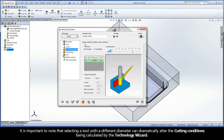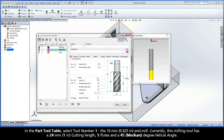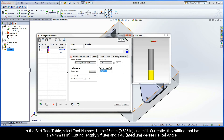It is important to note that selecting a tool with a different diameter can dramatically alter the cutting conditions being calculated by the Technology Wizard. For example, switch to the tool page and click the Select button. In the part tool table, select tool number 1, the 16mm end mill. Currently, this milling tool has a 24mm cutting length, 5 flutes, and a 45 degree helical angle.